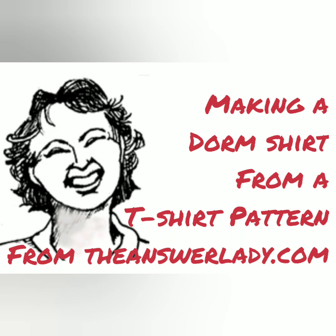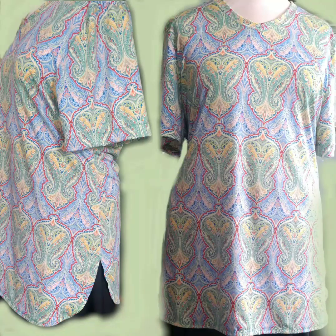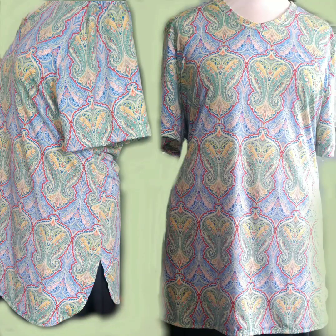Today's project is to make a dorm shirt, the kind of thing you lounge around the house in. Since I don't have a dorm shirt pattern, I'm going to make one from a regular t-shirt pattern.